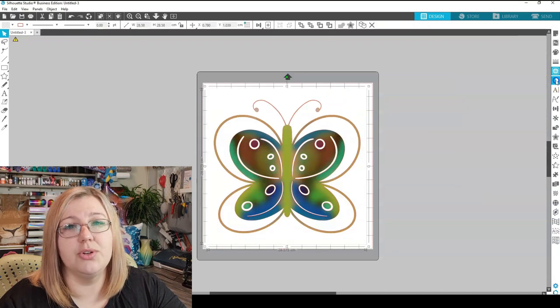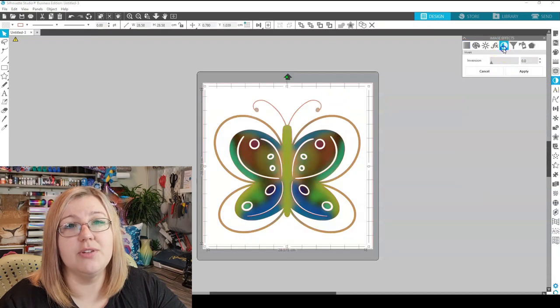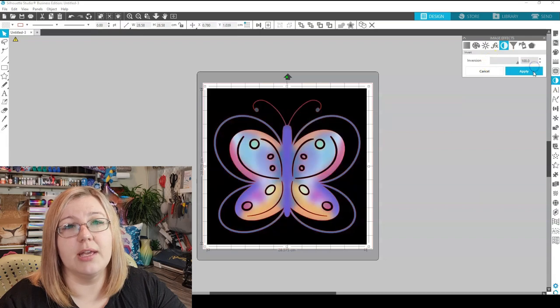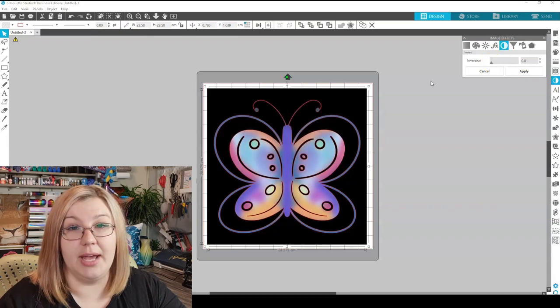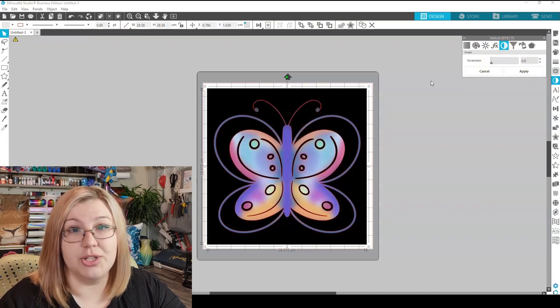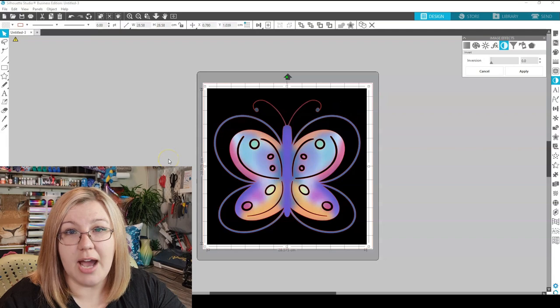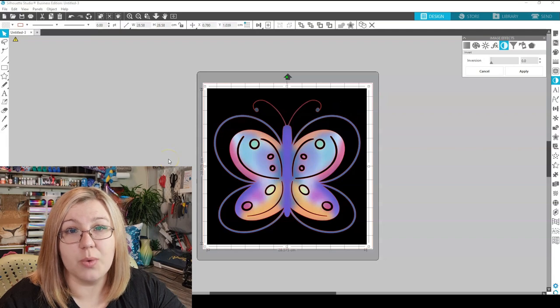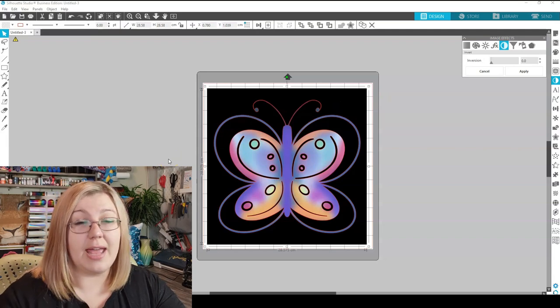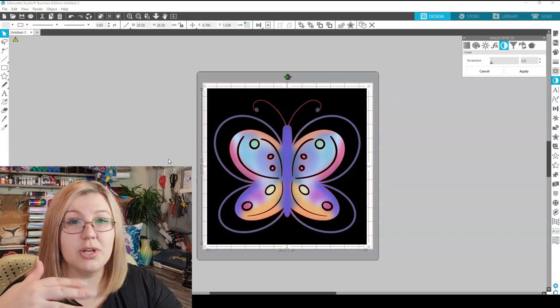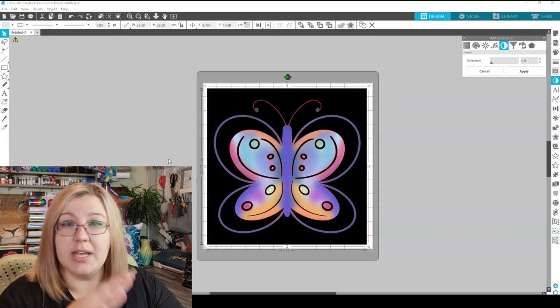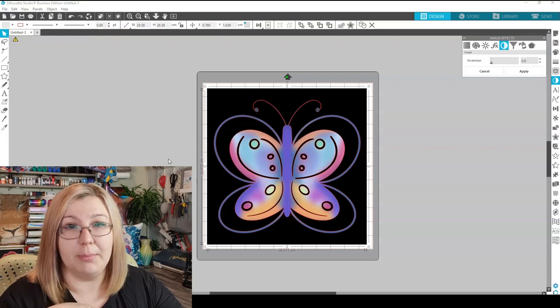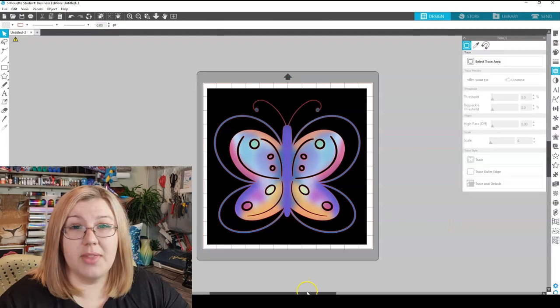And then if you wanted to, you can go back to the image effects panel and invert the image again. And then you would have the perfect image that you would be able to trace. So that's essentially how I trace things with a darker background that have a lighter image. It's quite simply just inverting the image and then putting it back to normal.